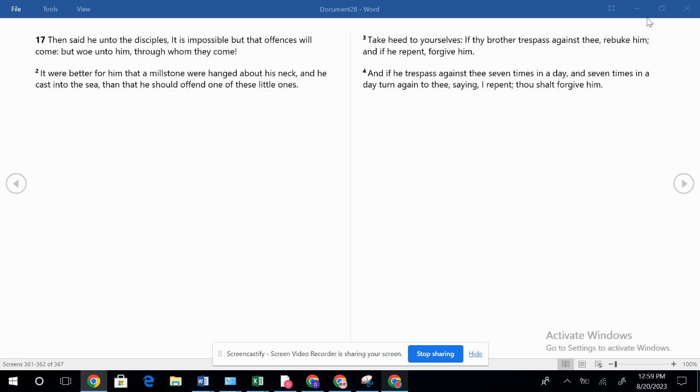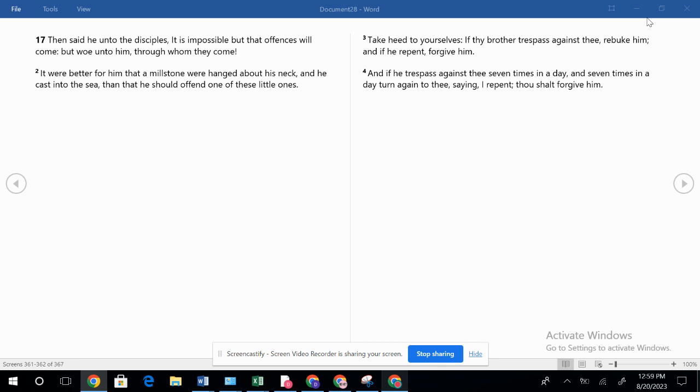But the rest of the world is really much like the days of Noah. They're following after their conscience and they've got a conscience that is not right with the Lord. So they've got a mind that is darkened, a conscience that is seared. They're following what they think is best, but there's a way that seemeth right unto a man, but in the end are the ways of death. So it's impossible but that offenses will come.